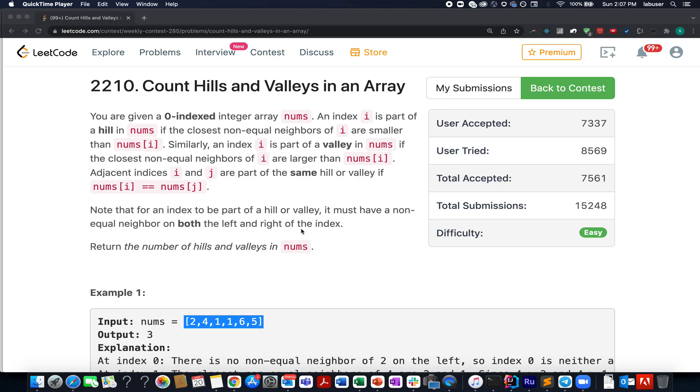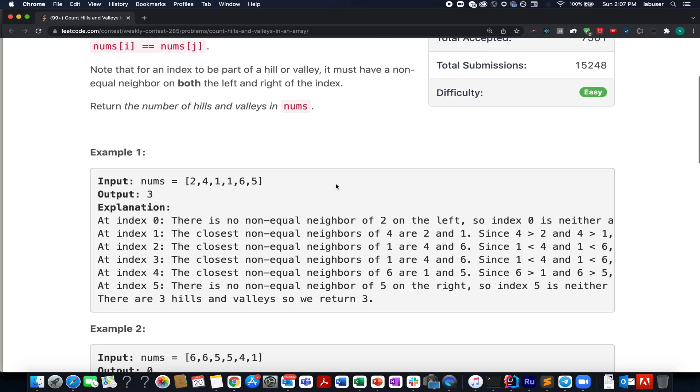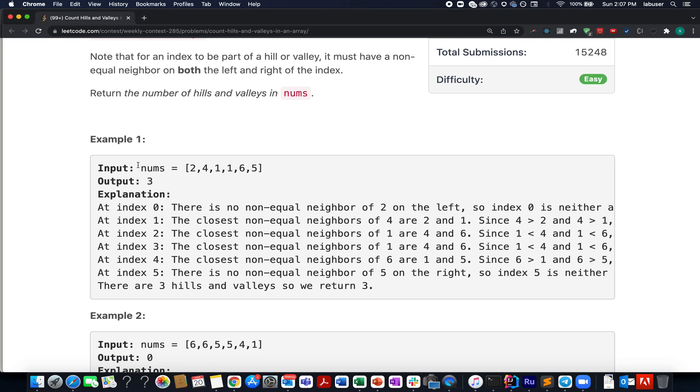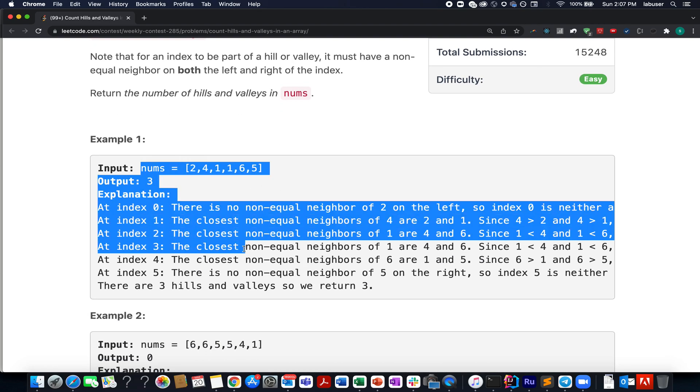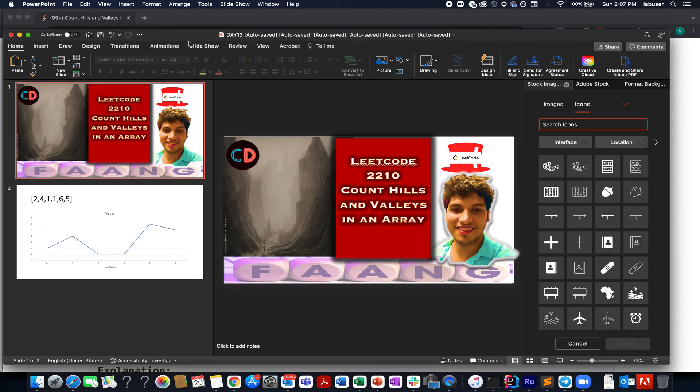Continuing the series of weekly contest 285, here comes the first question: Count Hills and Valleys in an Array. In this question we are given an array of integers and we need to identify the number of hills or valleys that exist in this array. Here they have provided us with this example. I'll be walking you through this example as well as the algorithm to go about it by the presentation, so let's get started with it.